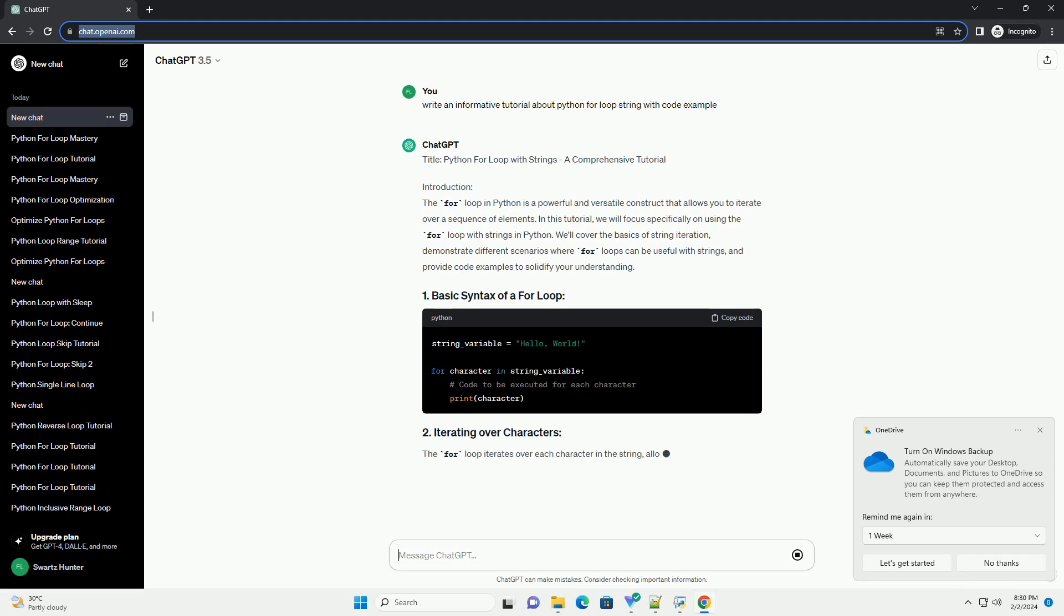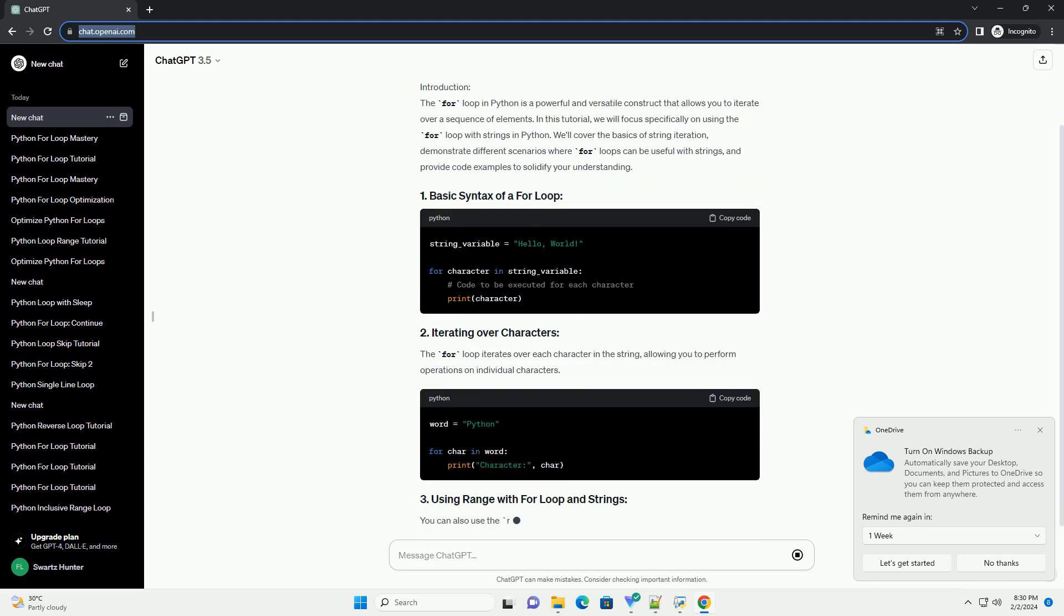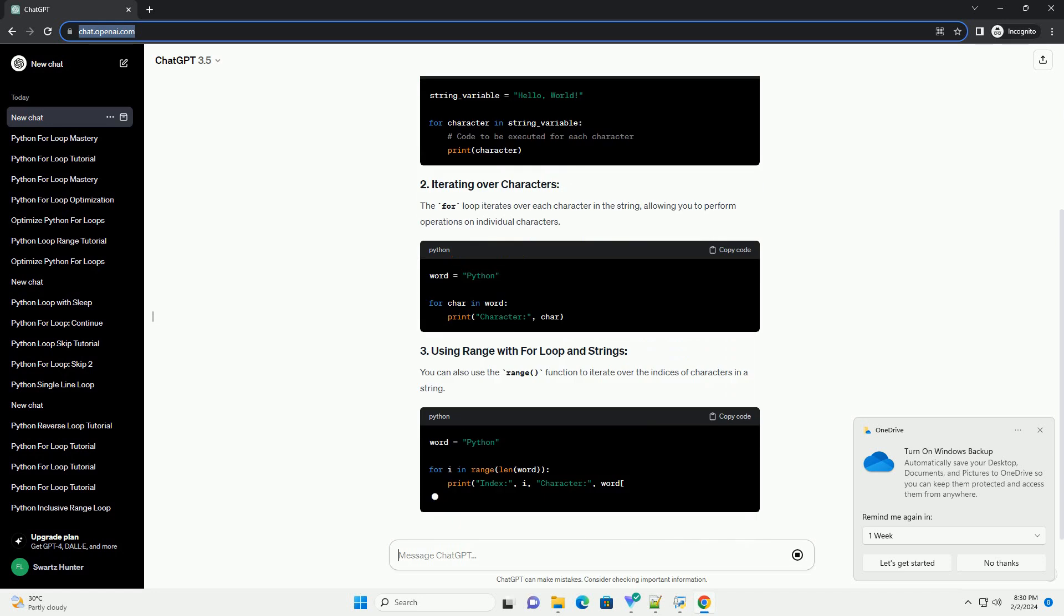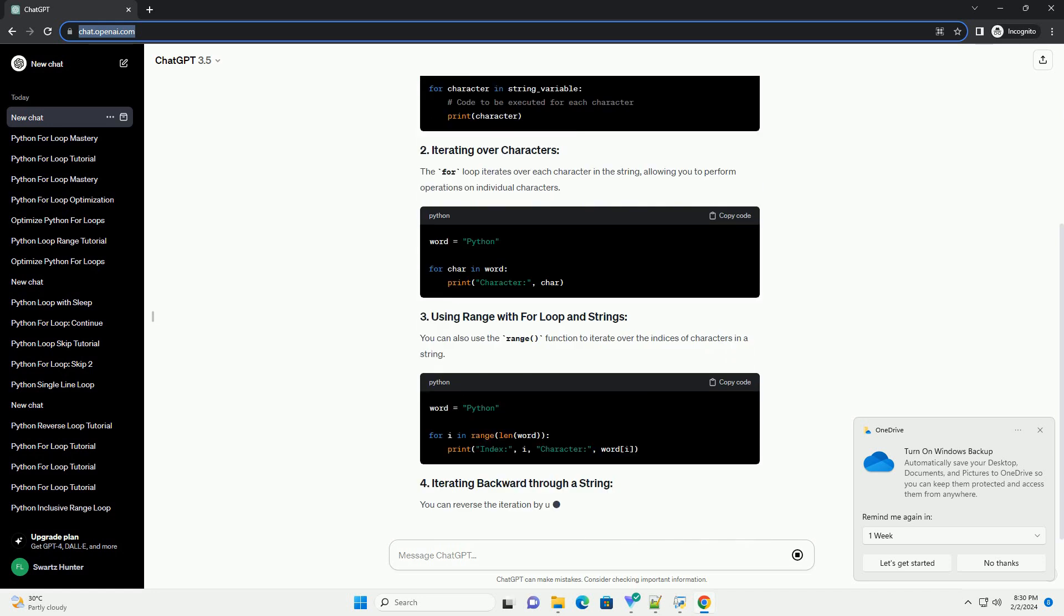In this tutorial, we will focus specifically on using the for loop with strings in Python.